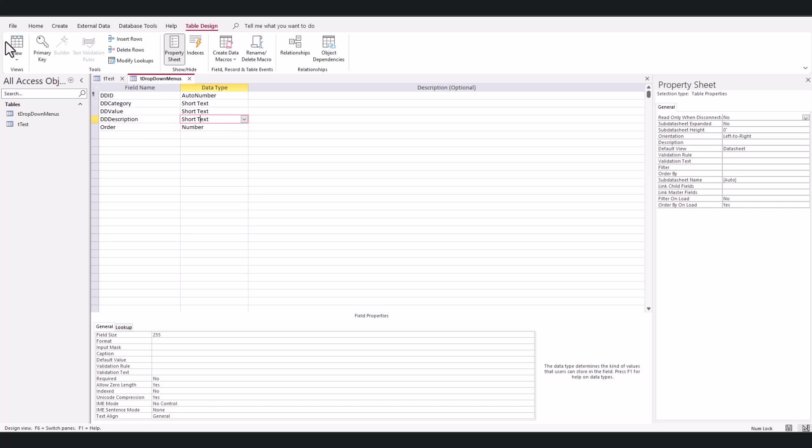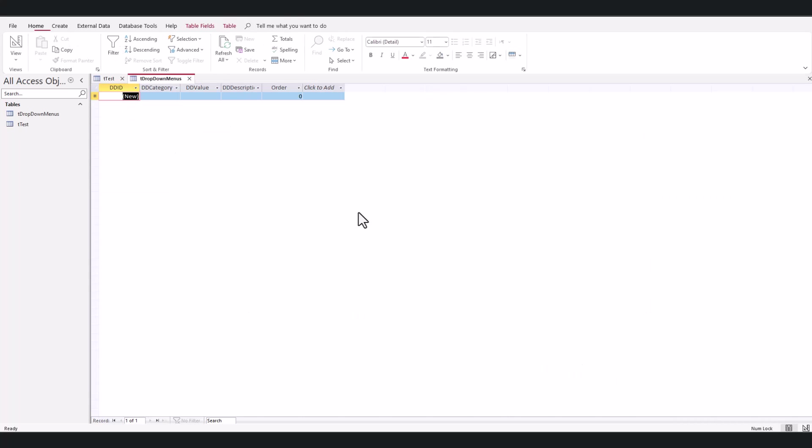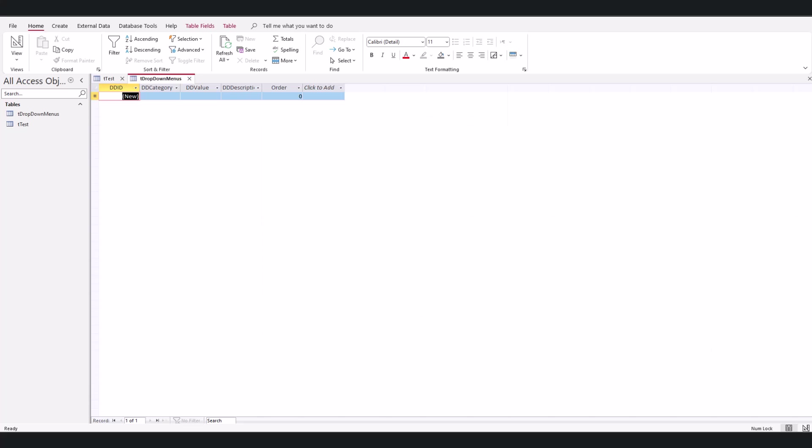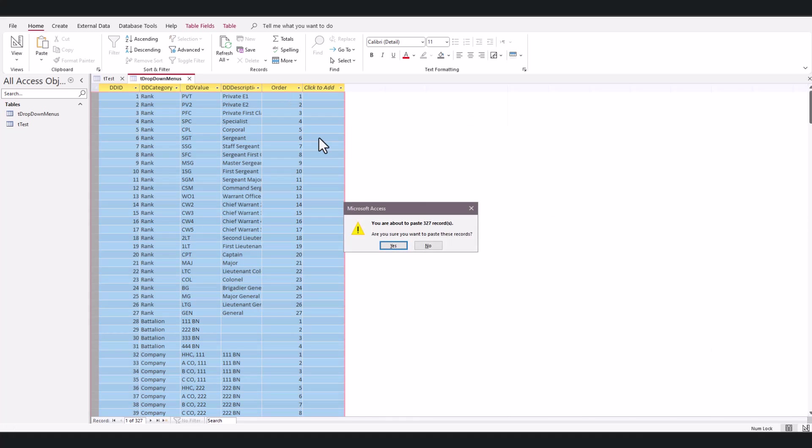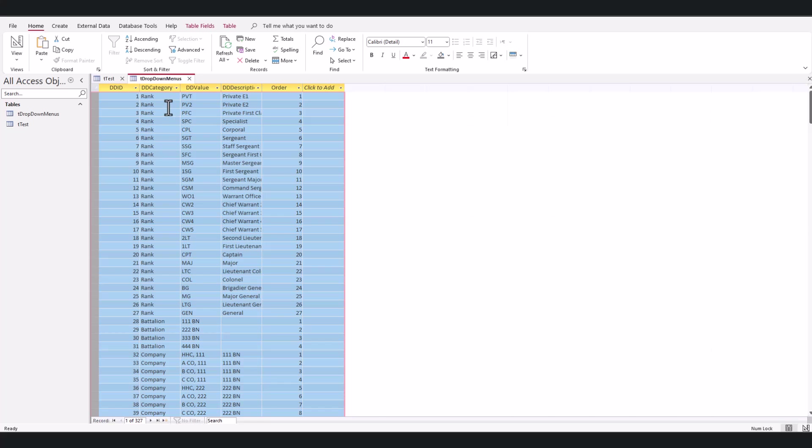Then I'm going to populate it. Now I already have some data to put in here, so I'm just going to copy and paste my data in. I have my information in here.